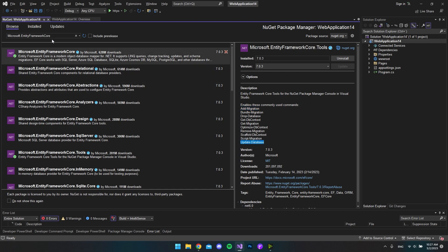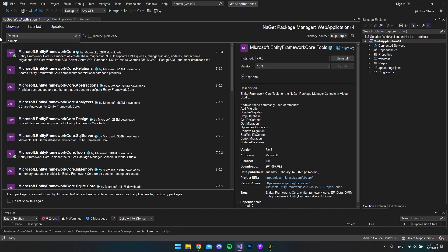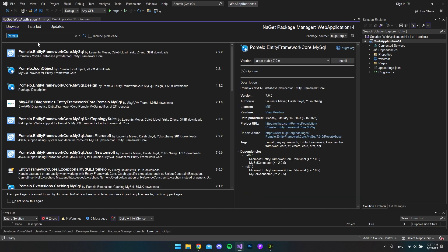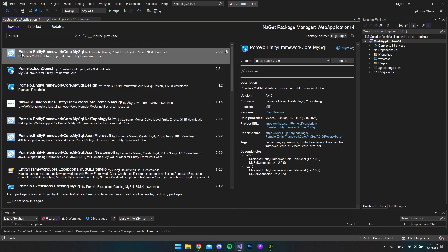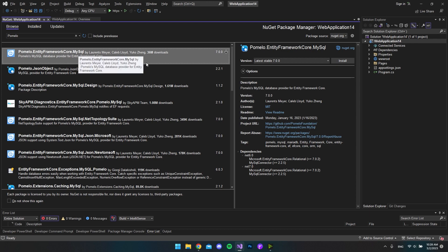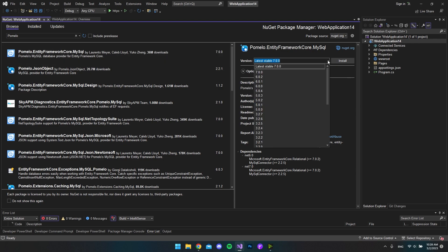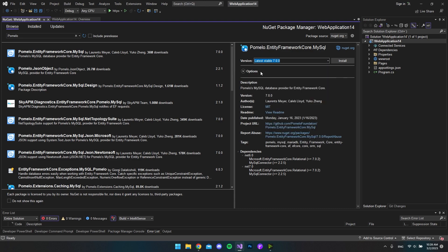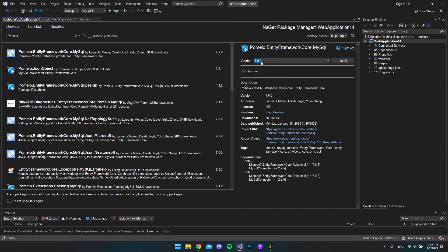So now actually, the final NuGet package that we want to install is called Pomelo. And because it's MySQL that we want to install, we want to install this Pomelo.EntityFrameworkCore.MySQL. And again, we want to use the latest 7 version that is available. And in this case, it's actually the first 7 version that is available right now. So I'll just install that.